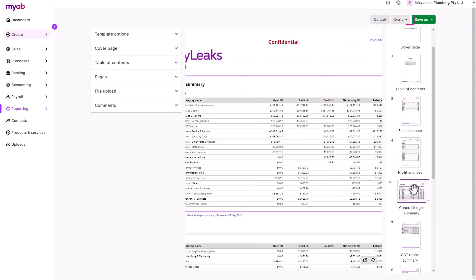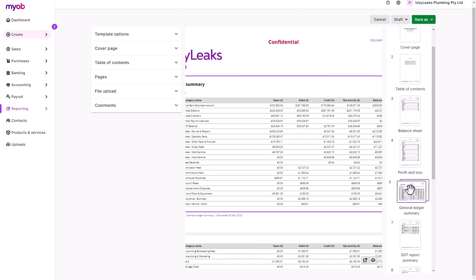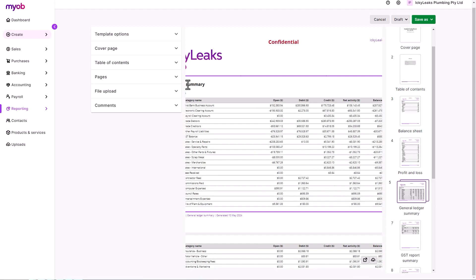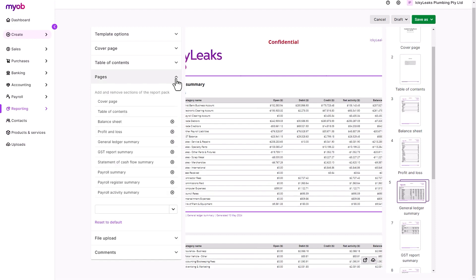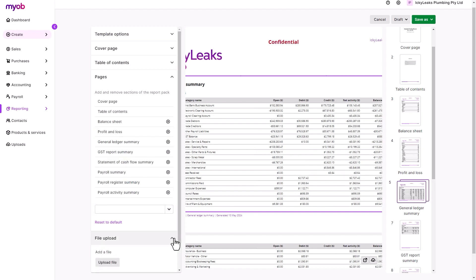In draft mode, there's still the option to make further customization as needed using these tabs, like adding or removing reports. And if you have external documents you want to include in the report pack, upload the file for it to be bundled.